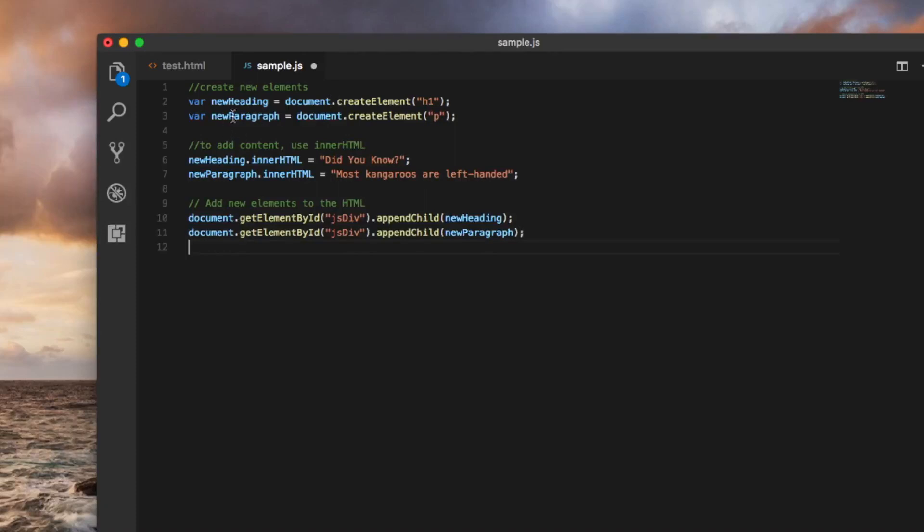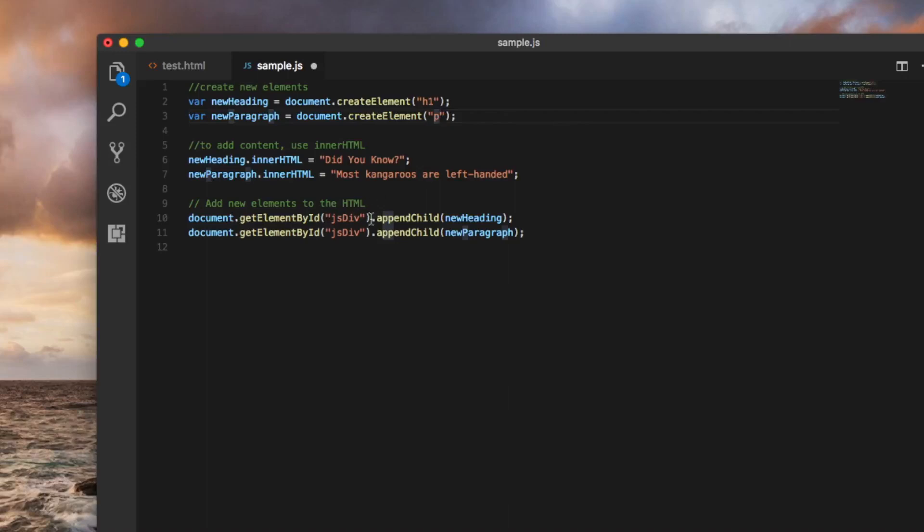In the first lines we are creating new elements, a new h1 and a new p, a new header one and a new paragraph. Then we're going to add some content in those new marks, and at the end we're going to add those new marks to the previous HTML. So to the original HTML we're going to add these new elements.